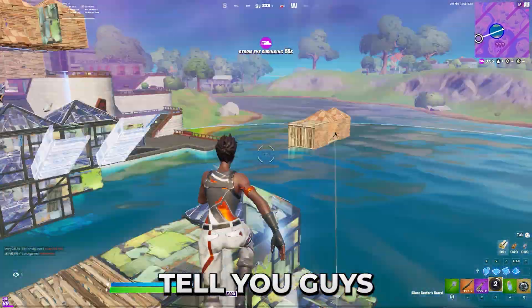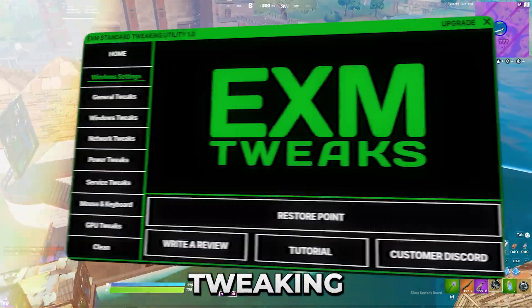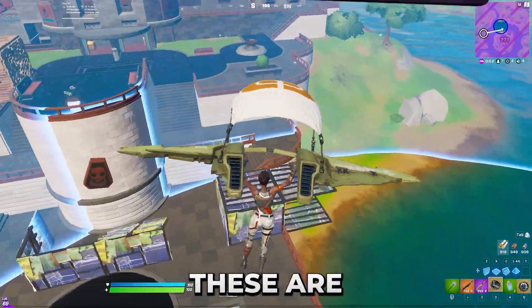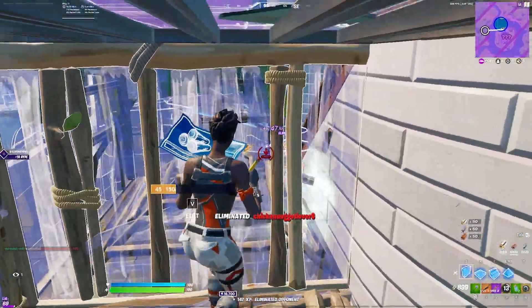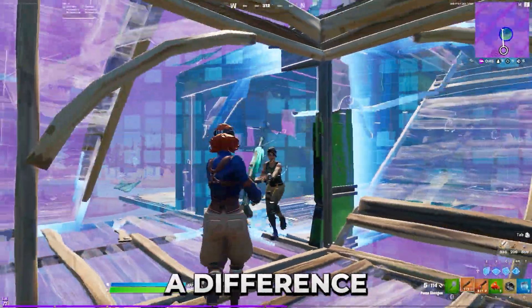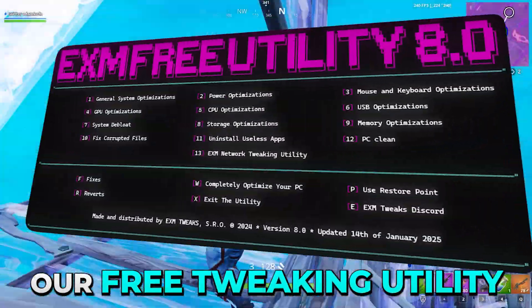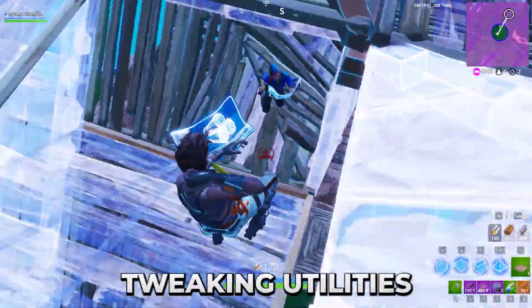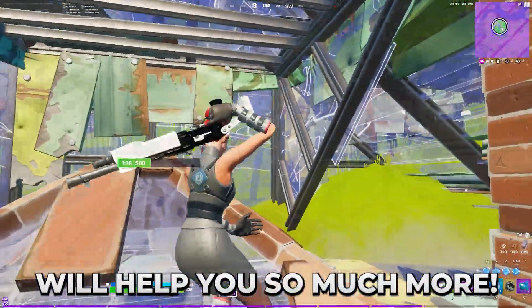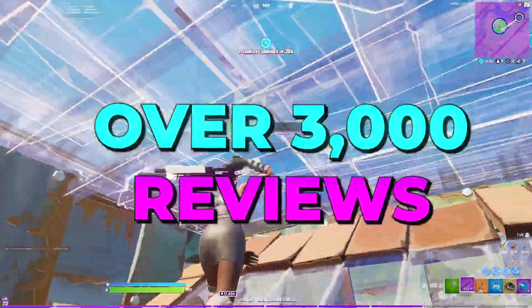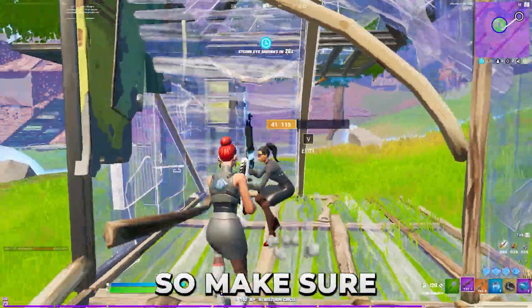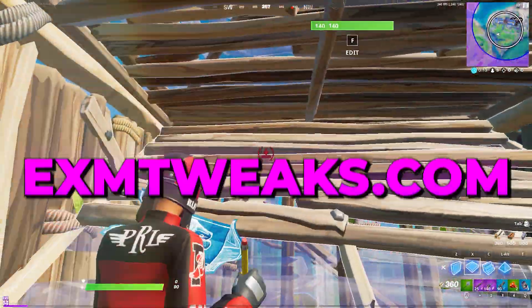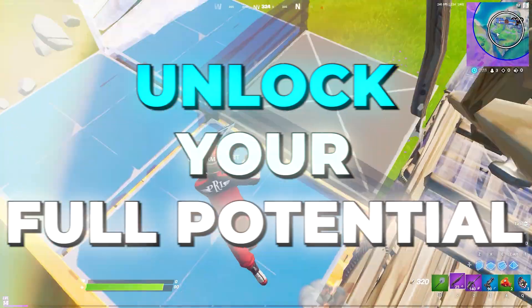Before we start the video, I want to tell you guys about our EXM Premium and Standard Tweaking Utilities. These are the most advanced and effective optimization tools we have to offer. They will completely optimize your PC with an impressive few buttons. We have over 3,000 customer reviews on our Discord server and website, so make sure to check out exmtweaks.com to completely optimize your PC and unlock your full potential.